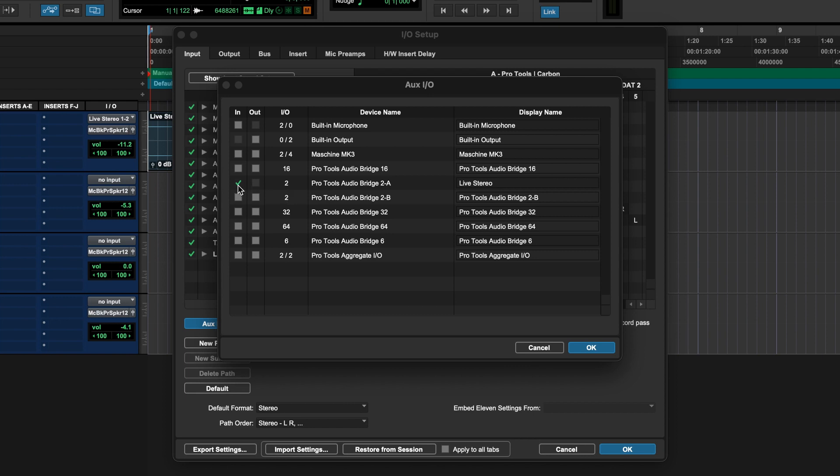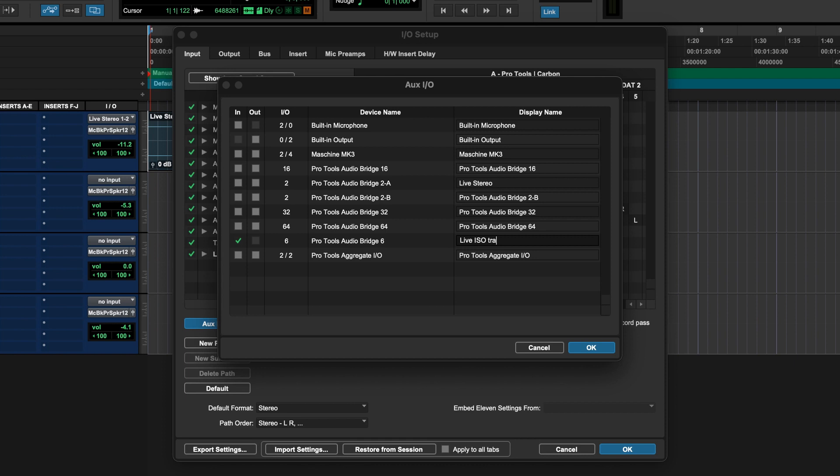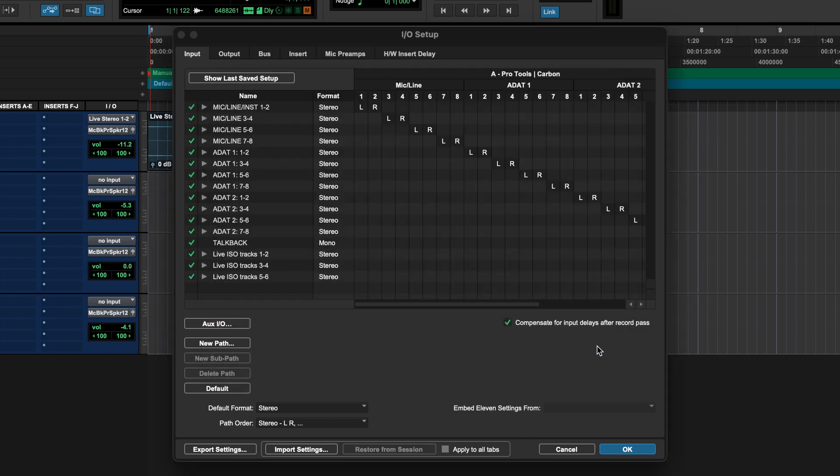And this time I'm going to select Pro Tools Audio Bridge 6. That will give me three Stereo Channels. So now we're going to label this like Iso Tracks. And these are called Live Iso Tracks. So I'm going to click OK, and then OK.